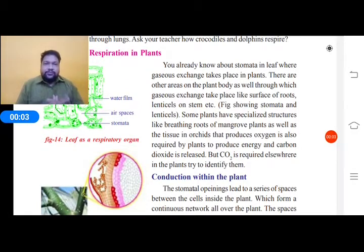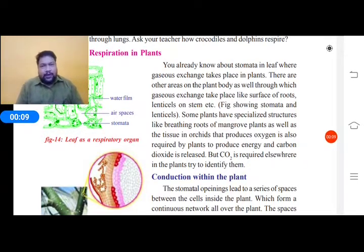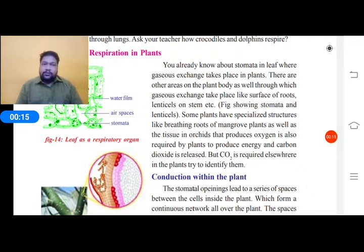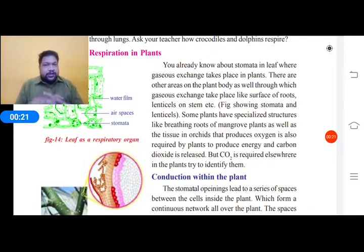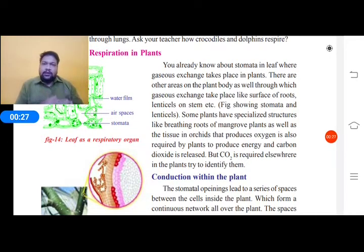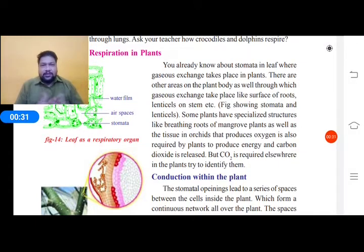Hello. In this session we are going to discuss about respiration in plants. There might be a question rising in the minds of you guys: do plants respire? Definitely, obviously, respiration must take place. If respiration does not take place in plants, growth will be stopped. So what is the relation between growth and respiration?